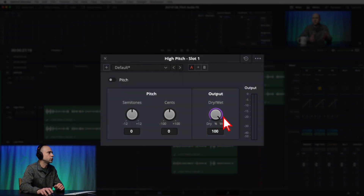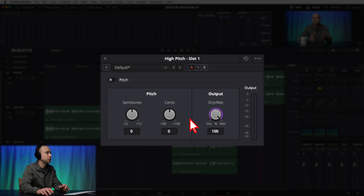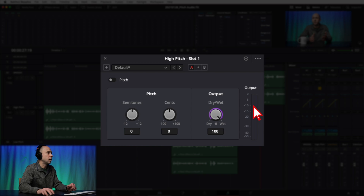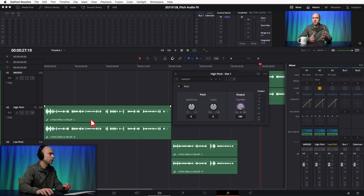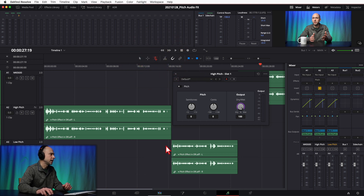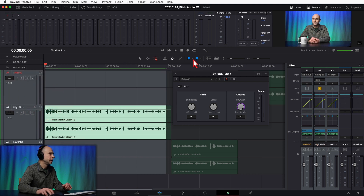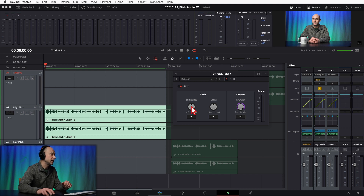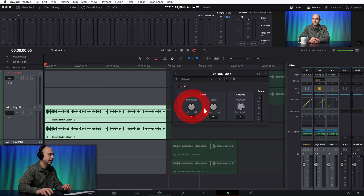Lastly we have the Wet/Dry Mix, which controls how much of the effect is being applied to your track or clip. We also have the output meter. To get started making the high-pitched track, I'm going to select my range, loop it, make sure Pitch is turned on, and play through it. Dragging the Semitones dial to the left makes the voice deeper, and dragging it to the right makes it more high-pitched.